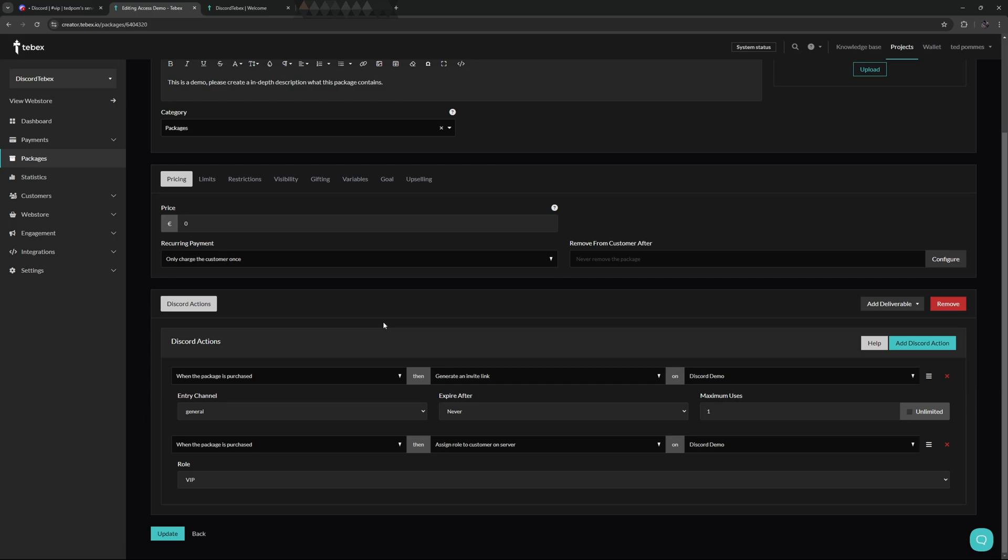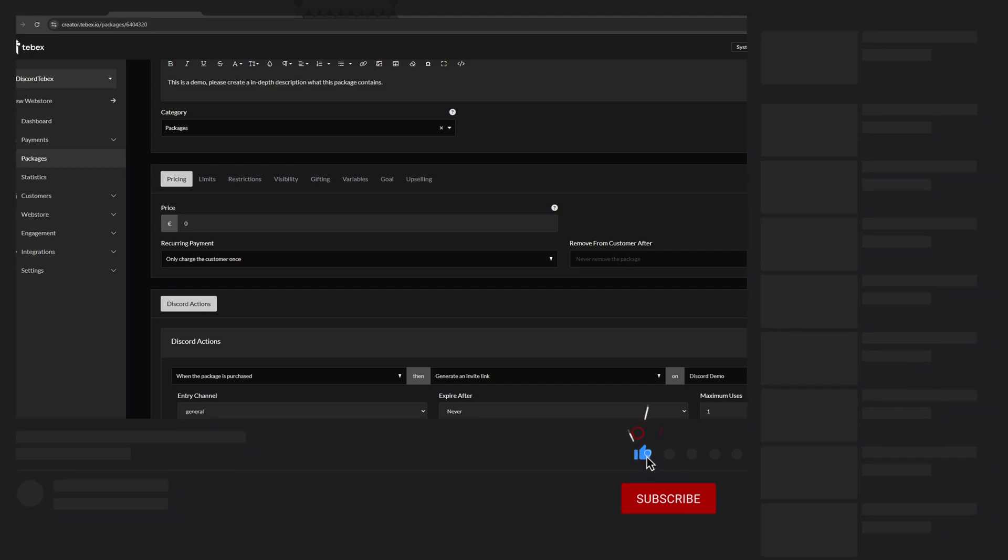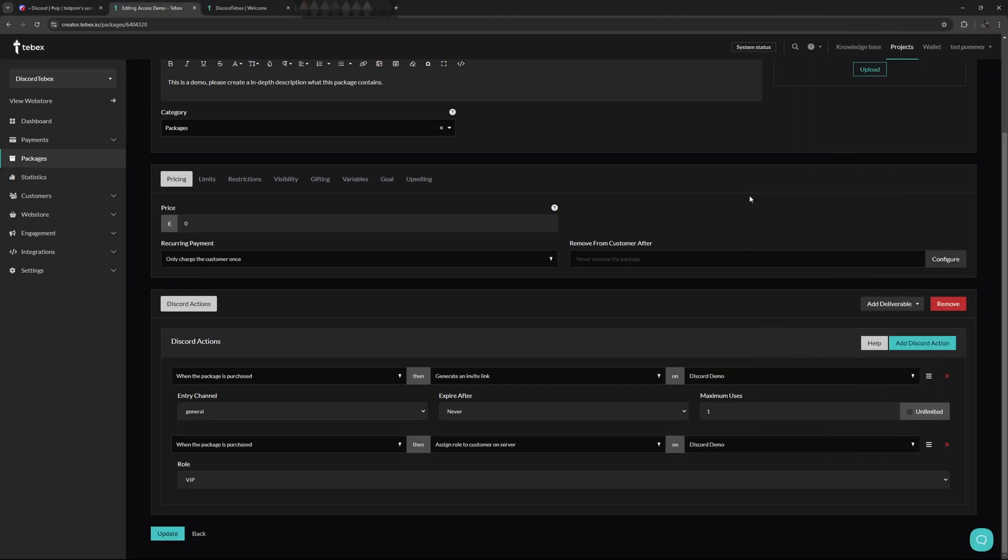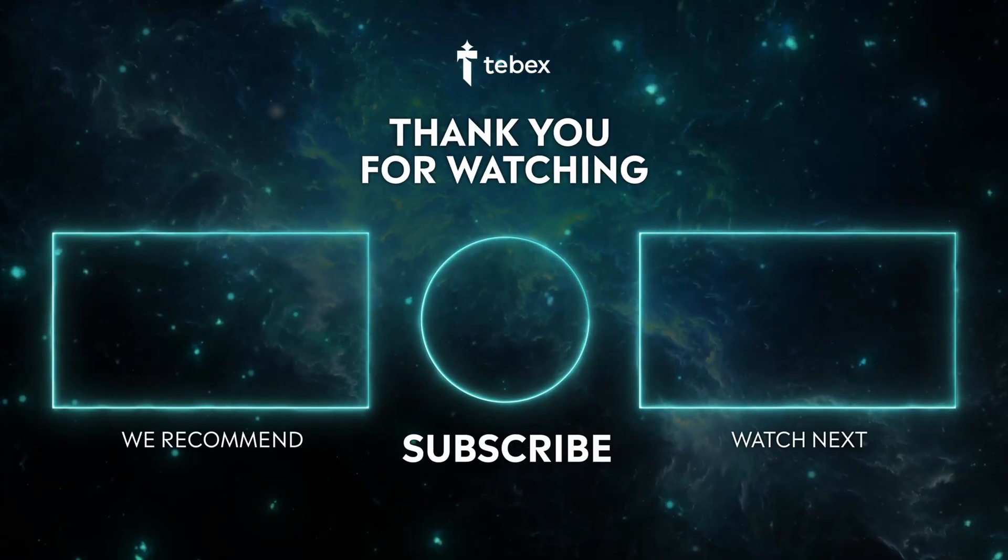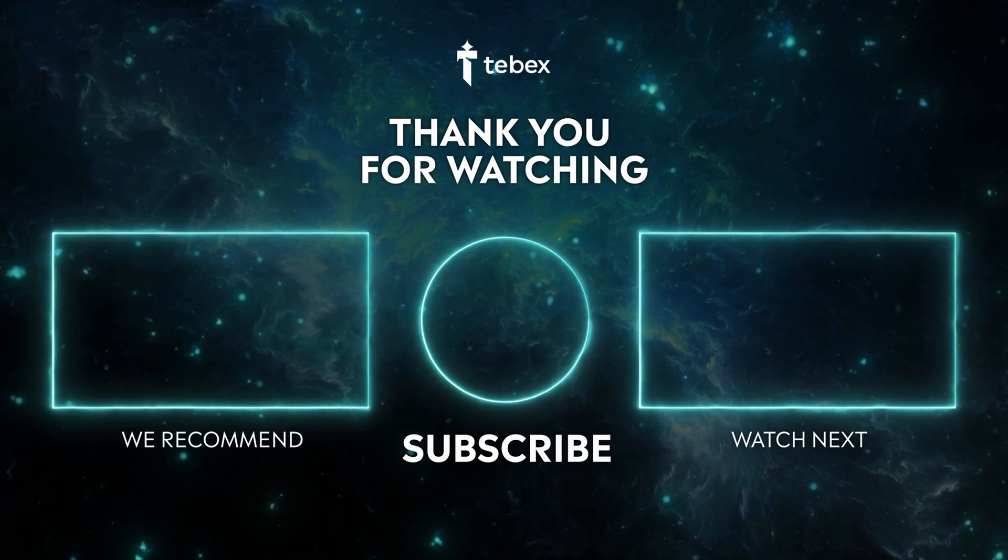You can use Discord alongside your game server and also all the other deliverables that we offer. If you want to do some of the other Discord actions, take a look at the description. There will be a tutorial showing you some more of the Discord actions that you can do. Hopefully this was helpful. If anything is unclear, feel free to leave a comment down below. And as always, thank you for watching and good luck with your Tebex store.